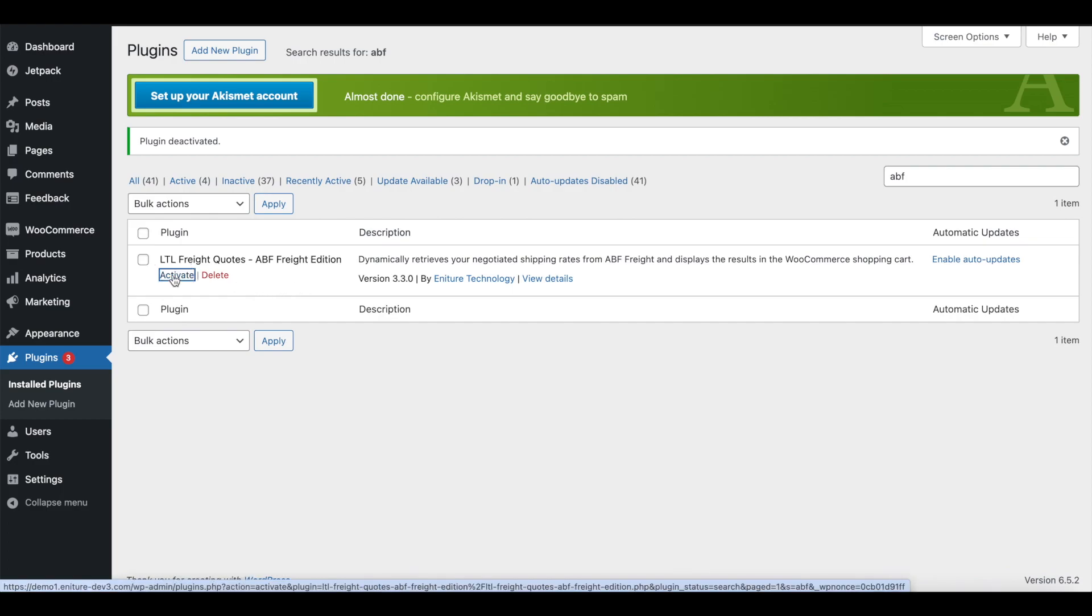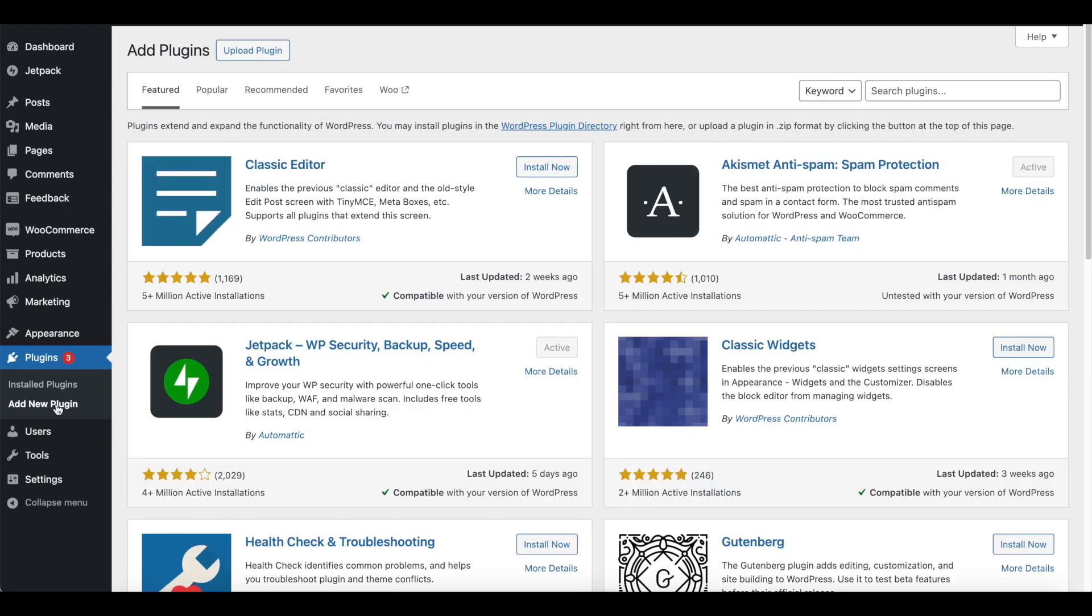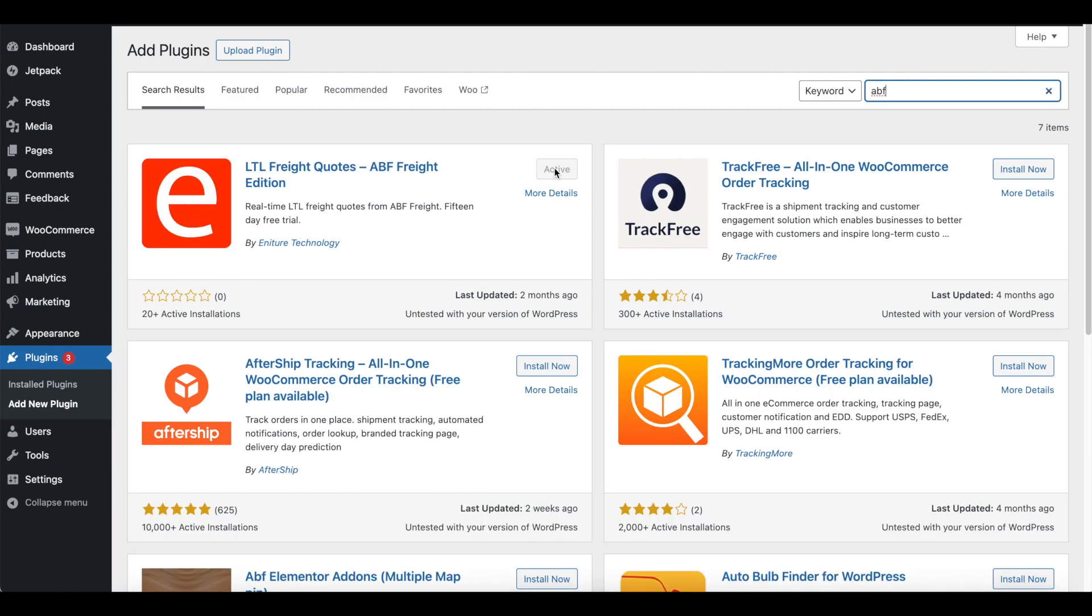You can also install the plugin from the WordPress plugin directory. To do so, instead of clicking the Upload Plugin button, search for the plugin by name and then click the Install Now button. You'll still need to follow the steps to obtain the plugin license key.